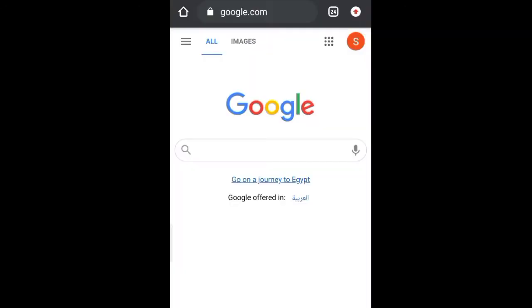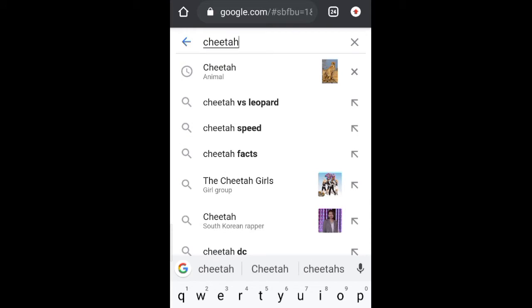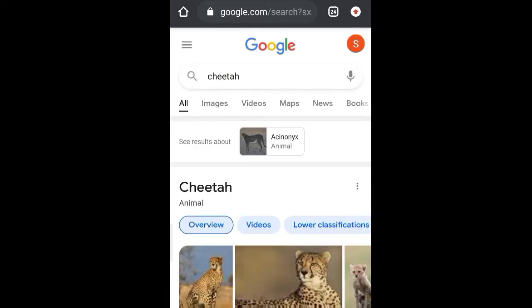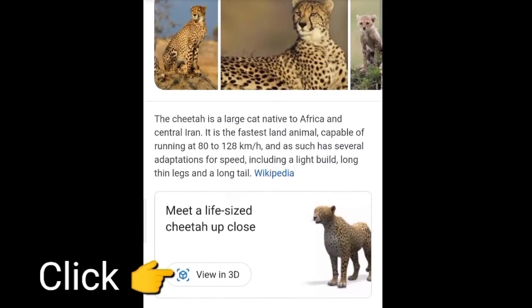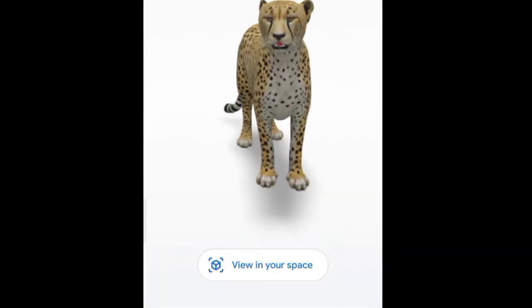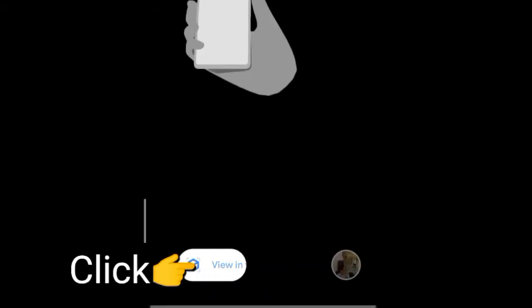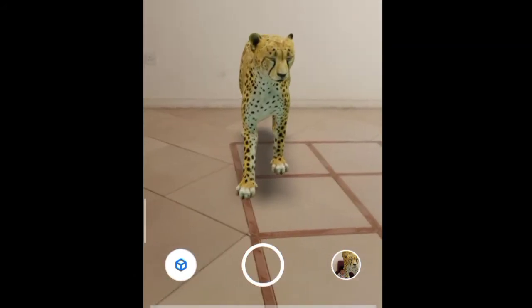You just have to go on Google and type any animal name of your choice. I'm typing cheetah. Once the animal appears, scroll down and you'll find the option 'View in 3D' — click on that. Again scroll down and you'll find the option 'View in your space' — click on that. Now just put your phone's camera on the place where you want the animal to appear. That's it.